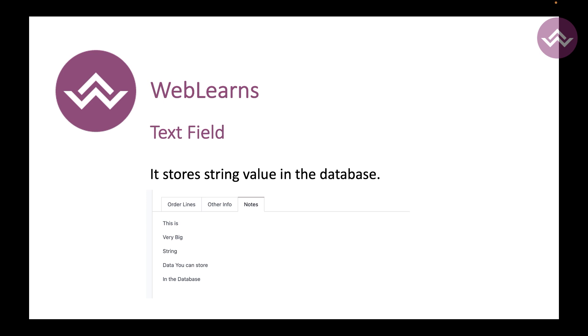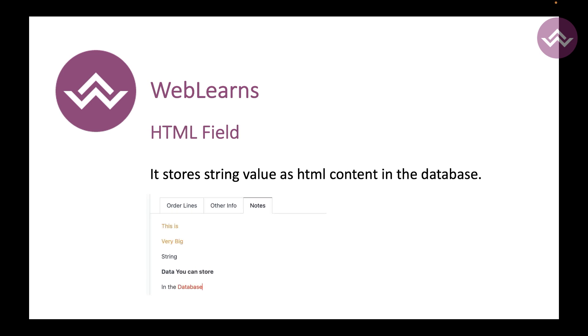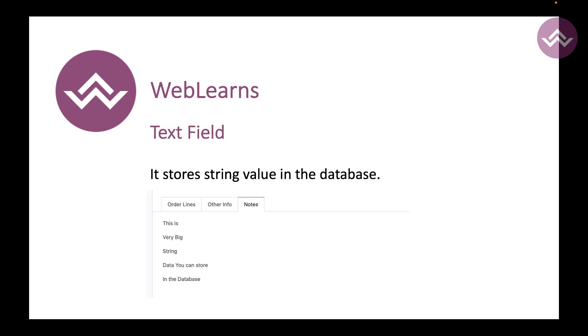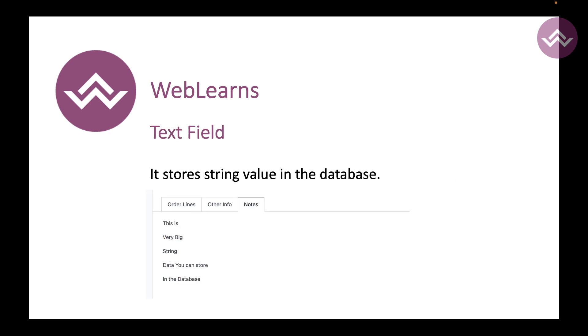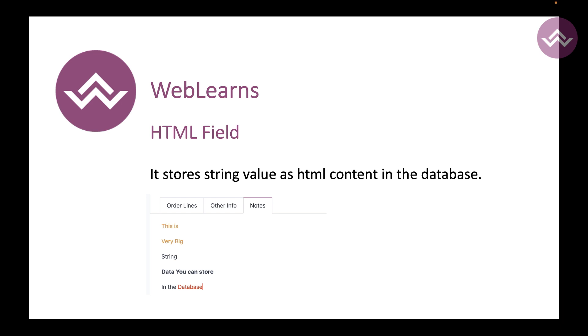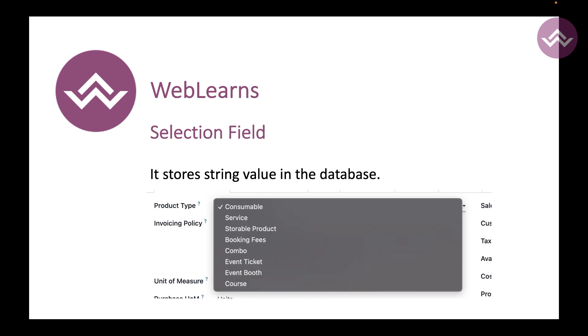There is one advanced text field which is called the HTML field. You can see here the color combination, the bold, italic - many things you can add in this HTML field which is also stored in the database. You can see it's similar to a text field but only the texture is different. You can also add HTML tags and you can see the output.